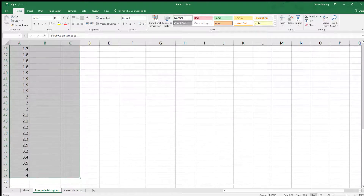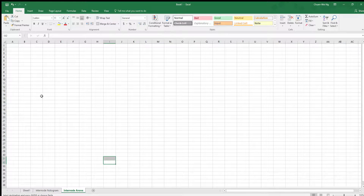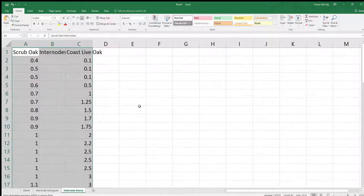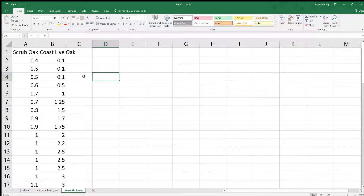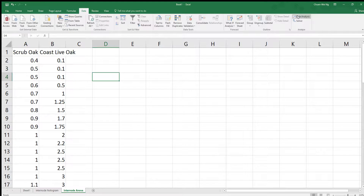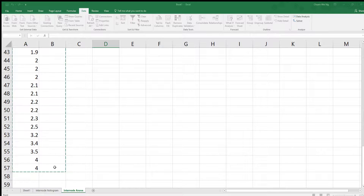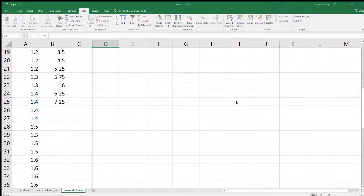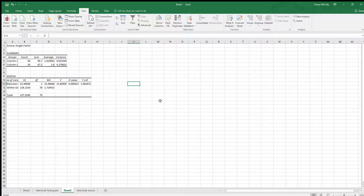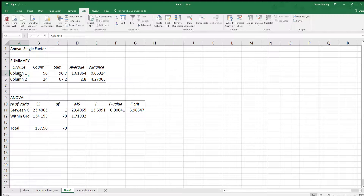To do the ANOVA, I'll create another sheet and rename it 'Internode ANOVA.' I'll take all the data, copy it, and paste it here as one clump — that's how Excel likes it. Go to Data, then Data Analysis, and select Single Factor ANOVA — only one factor, just the length of the internodes. Click OK, set the input range by highlighting both columns all the way down, grouped by columns, and choose a new worksheet for the output. Done.